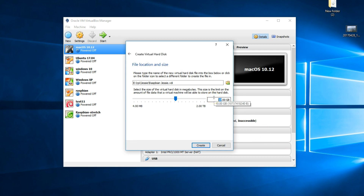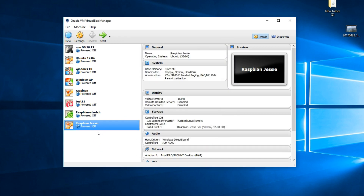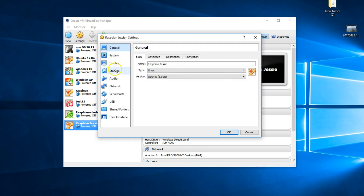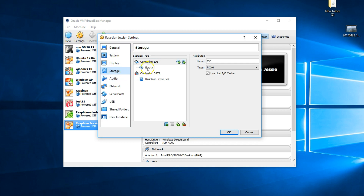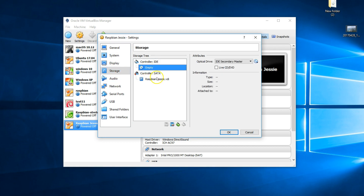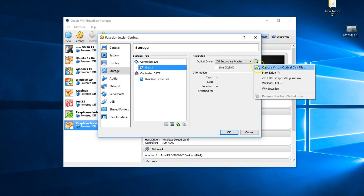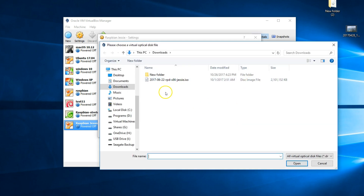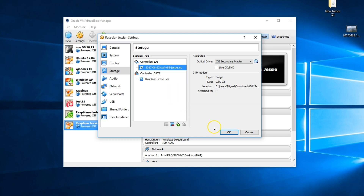And add 32 gigabytes — in my case. You can leave it at 10; it works fine at 10 gigs. Then click Create. Now make sure that the newly created virtual machine is selected. Click on Settings, go to Storage, select the empty IDE, and browse to select the ISO you just downloaded. Select it and click Open, or double-click to select.